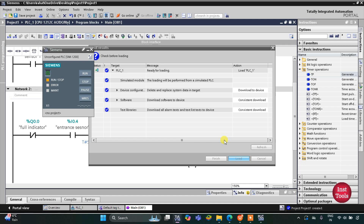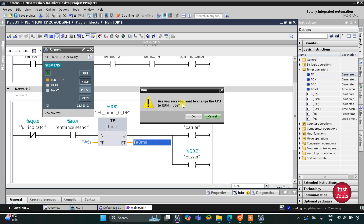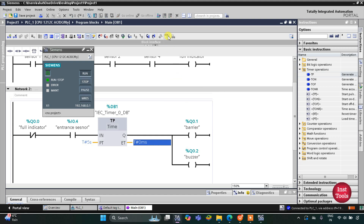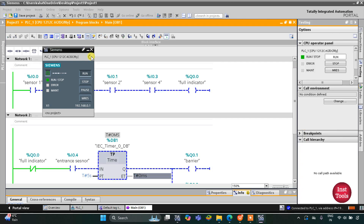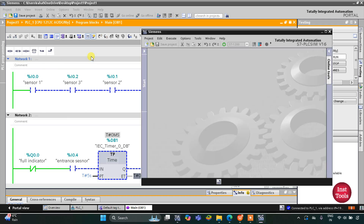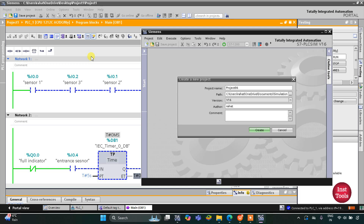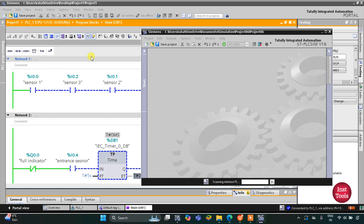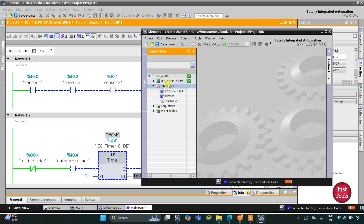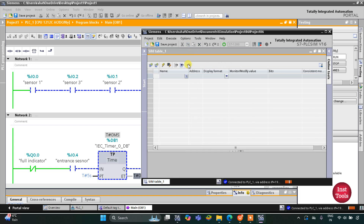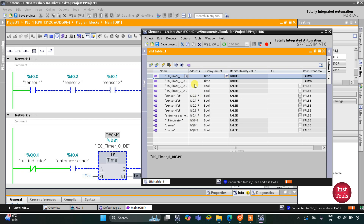I will click on Load, then Finish. After that I will start the CPU and then start monitoring. I will switch to Project View, create a new project, and click Create. I will expand the options, go to Simulation Tables and Simulation Table 1, then right-click and click Load Project Tags to load the project tags.